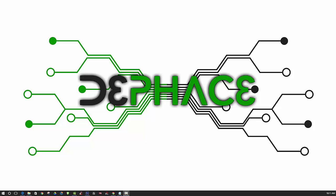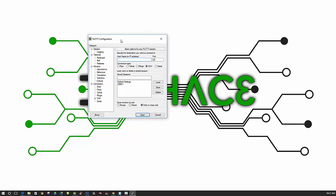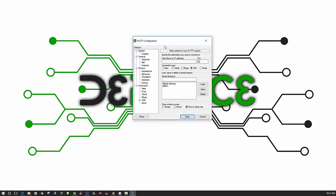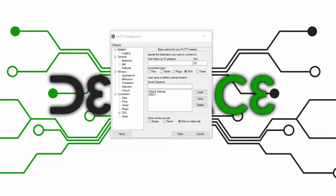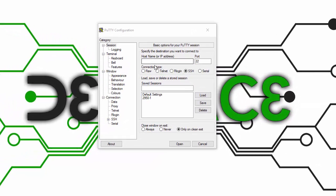The first thing you need to do is open up PuTTY, which you should have already downloaded. You will need to first put in your IP address.